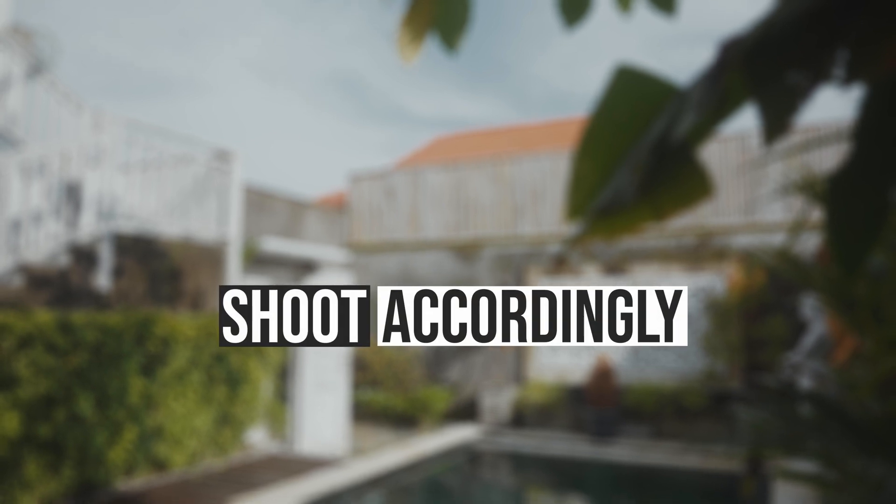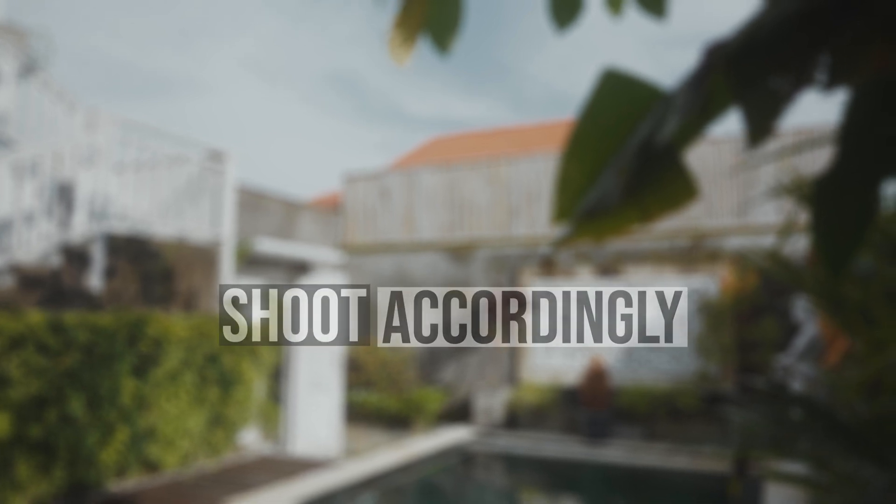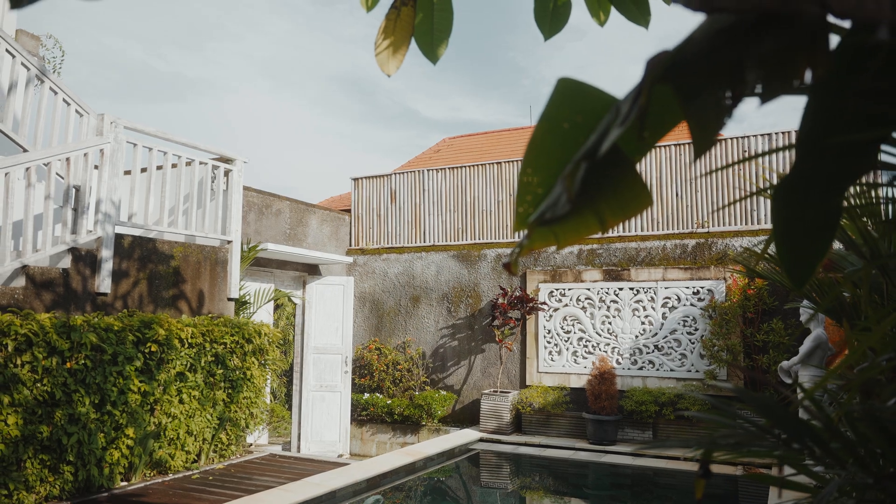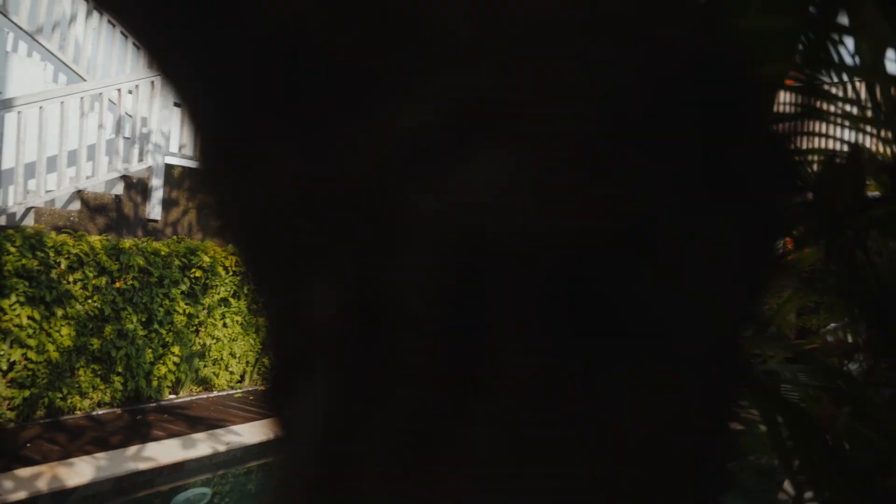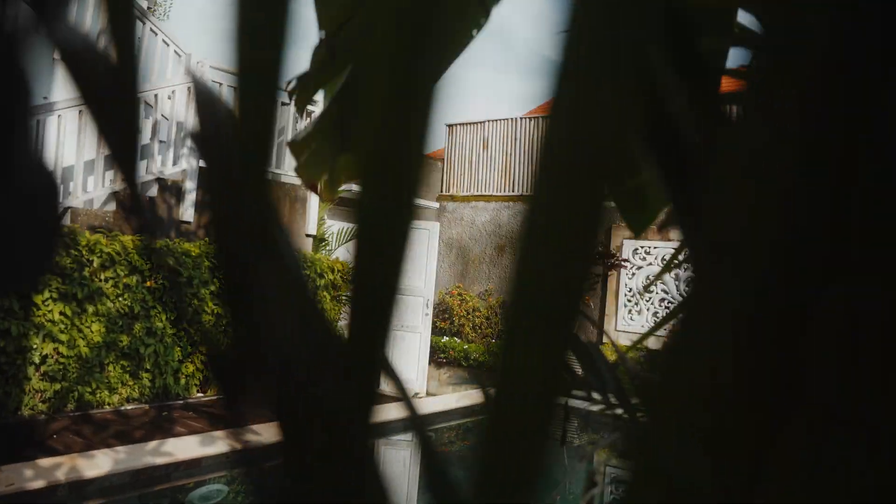So first thing first, you have to shoot accordingly. To create this mask effect you have to make sure that you are panning behind an object that will cover the frame entirely. Do not just pan behind something that doesn't cover your frame entirely because this is just not going to work.